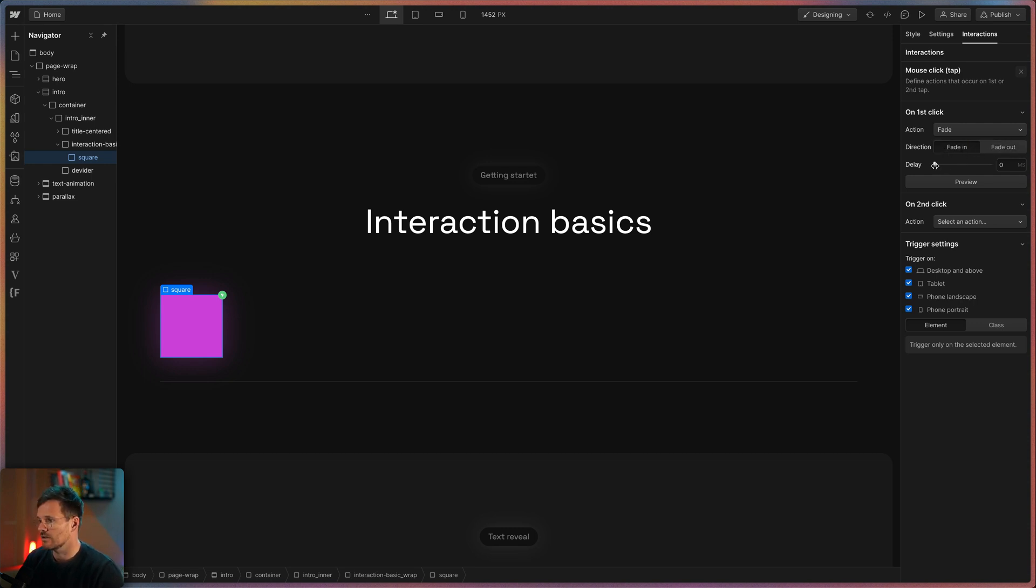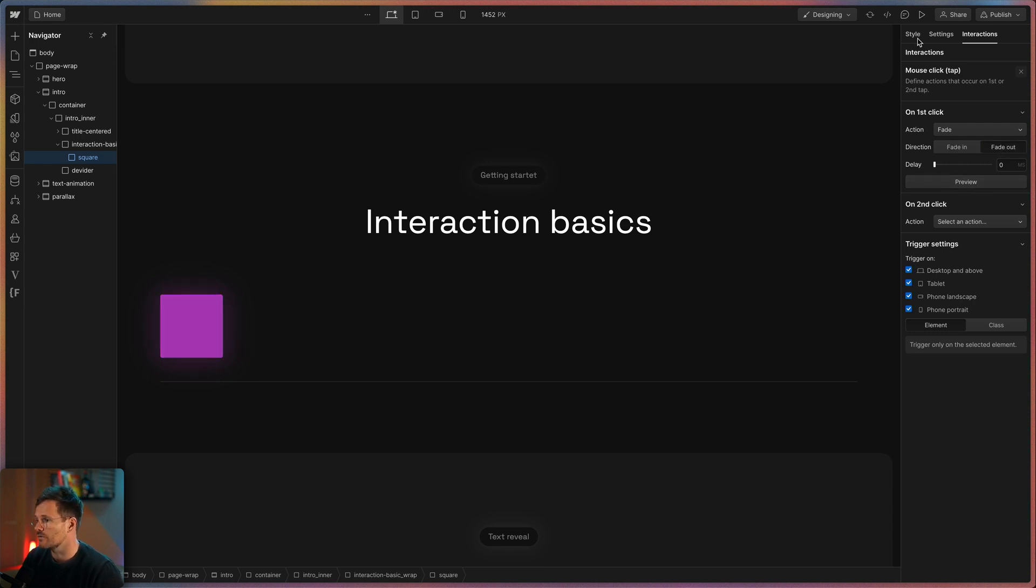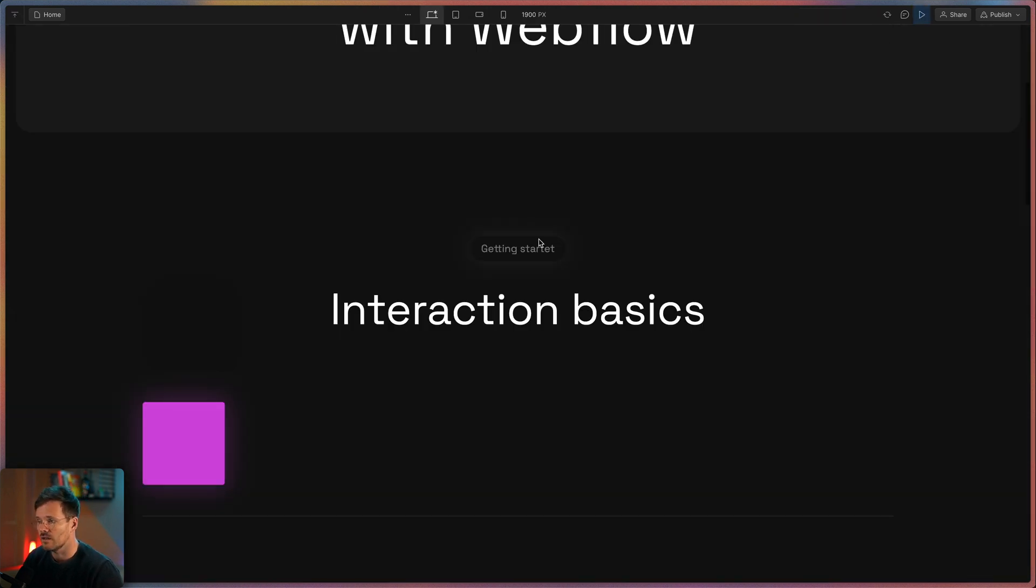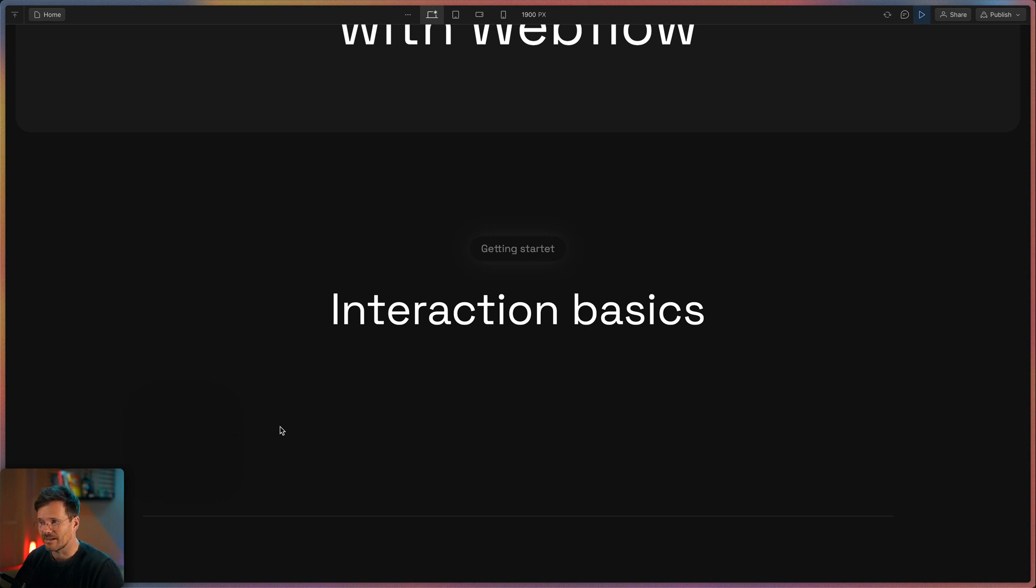On this slider you can set the delay for the animation. So if I choose fade out and turn on this preview mode here you can check your animation. Now when I click on the square it will fade out.